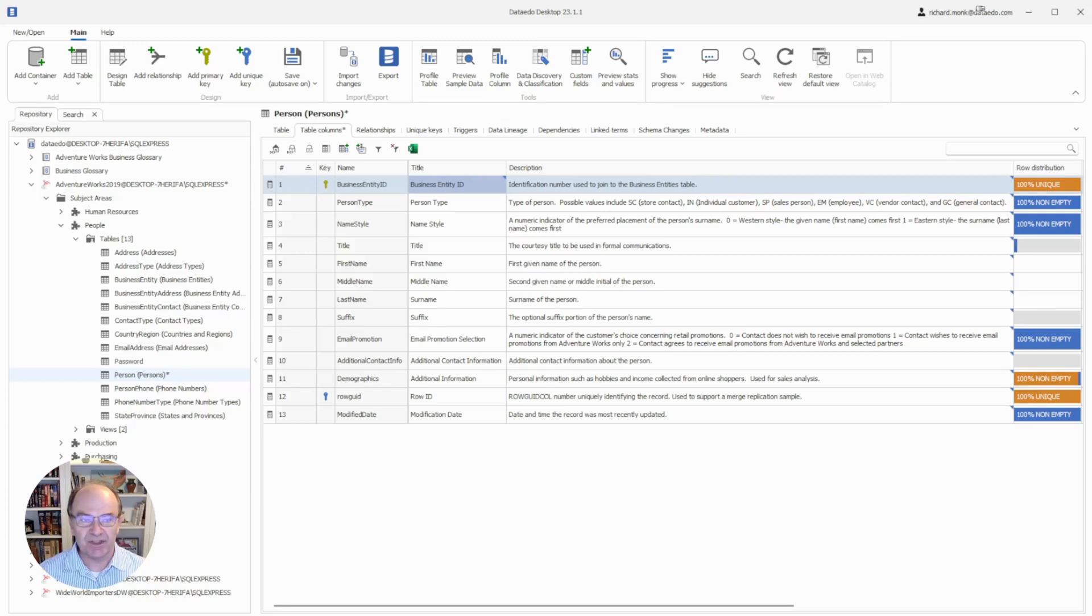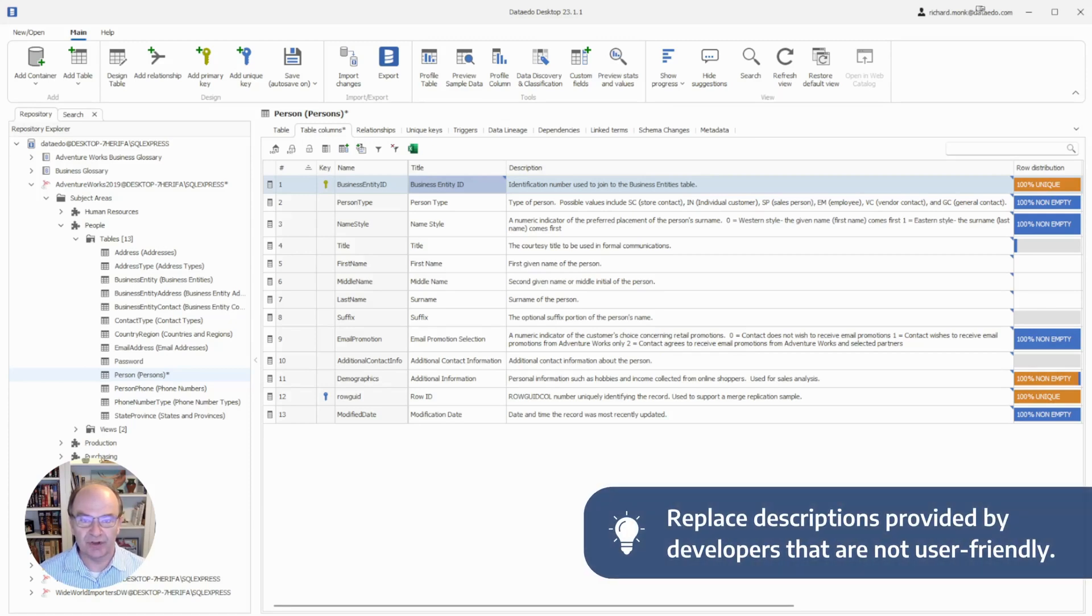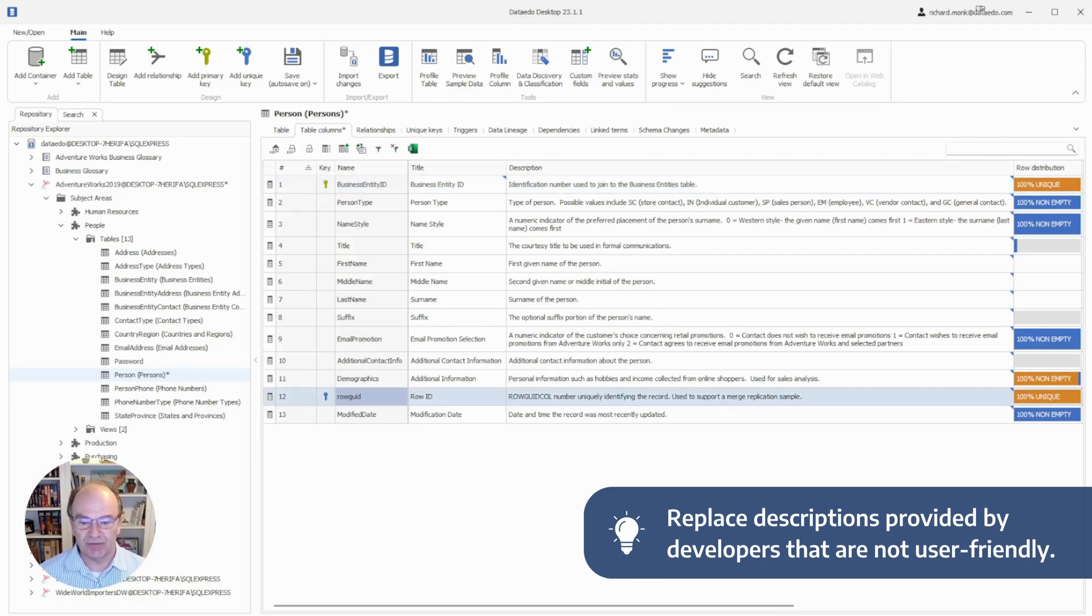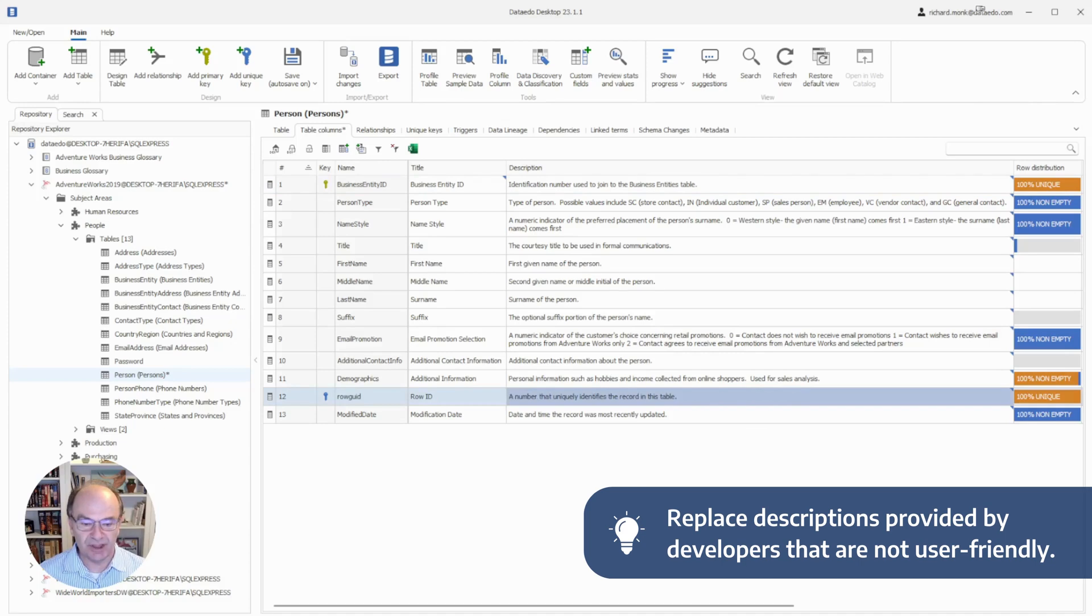Sometimes these descriptions are too technical or too vague for the general user, such as this description for row GUID, so you may need to modify them to include something more user-friendly.